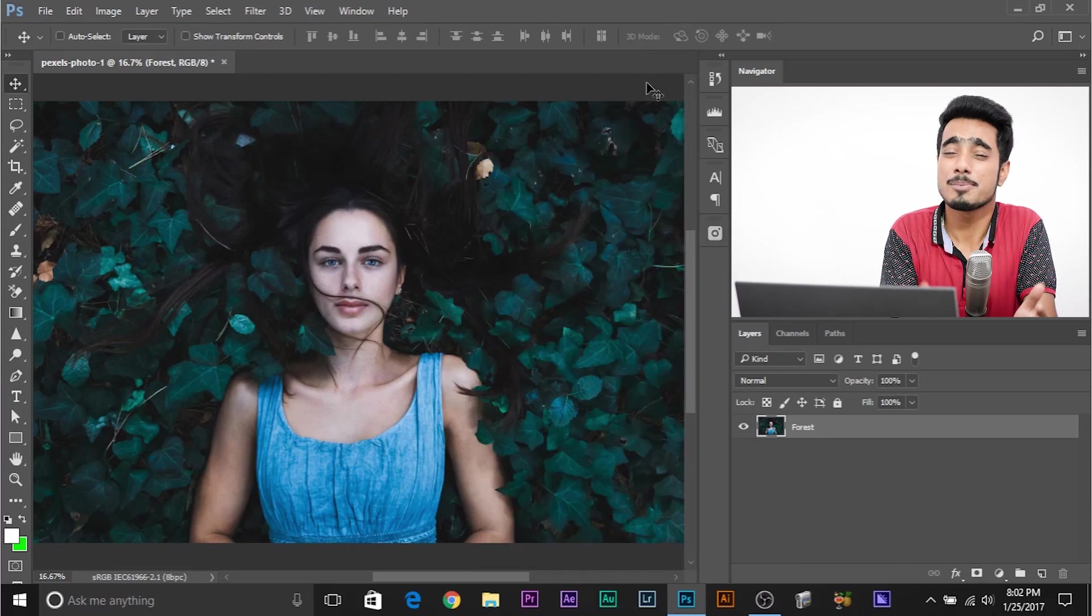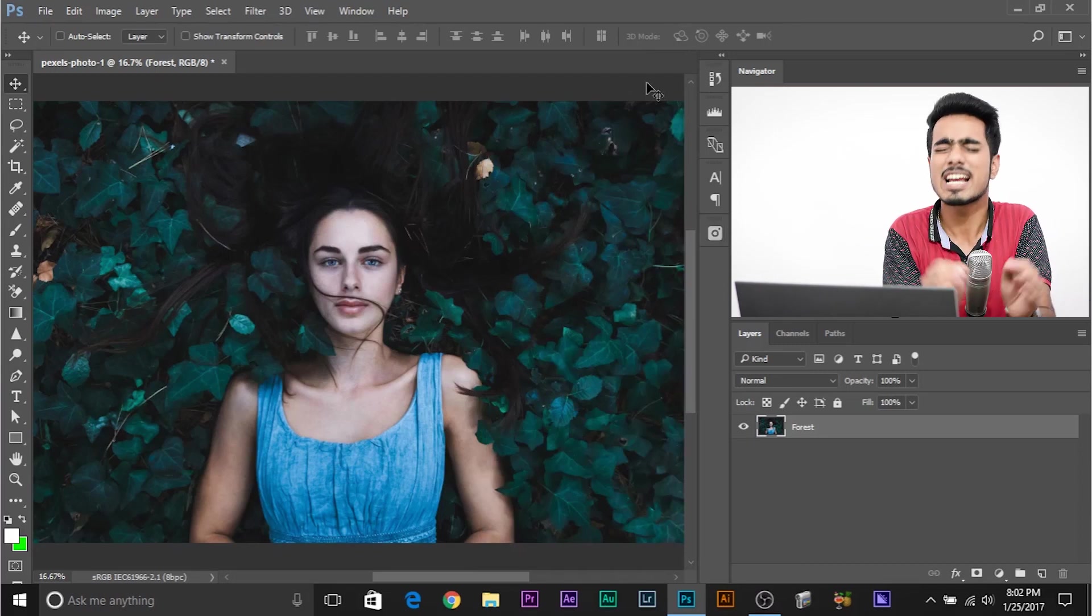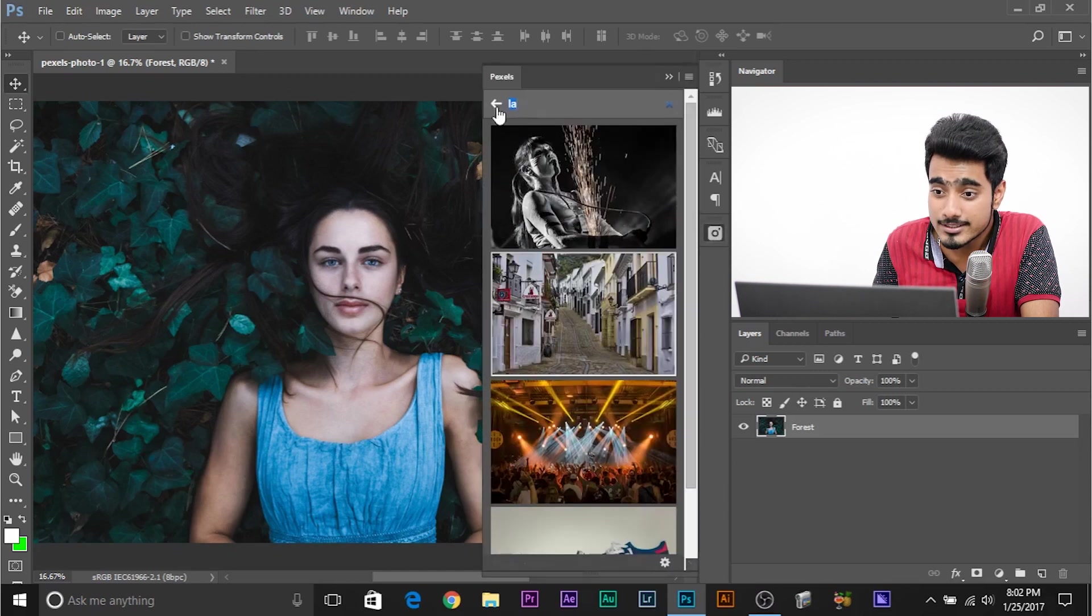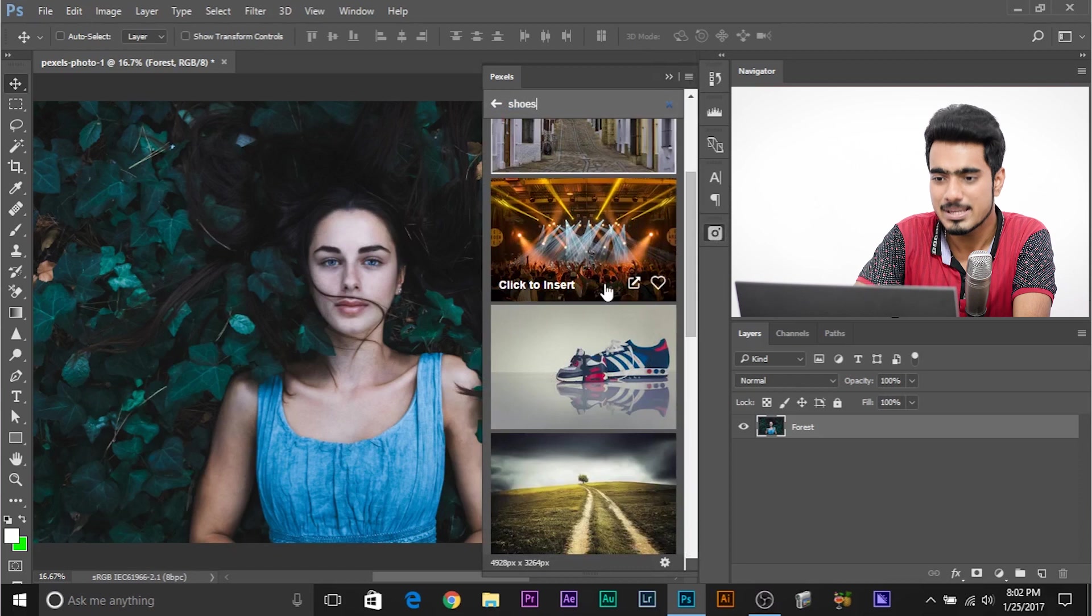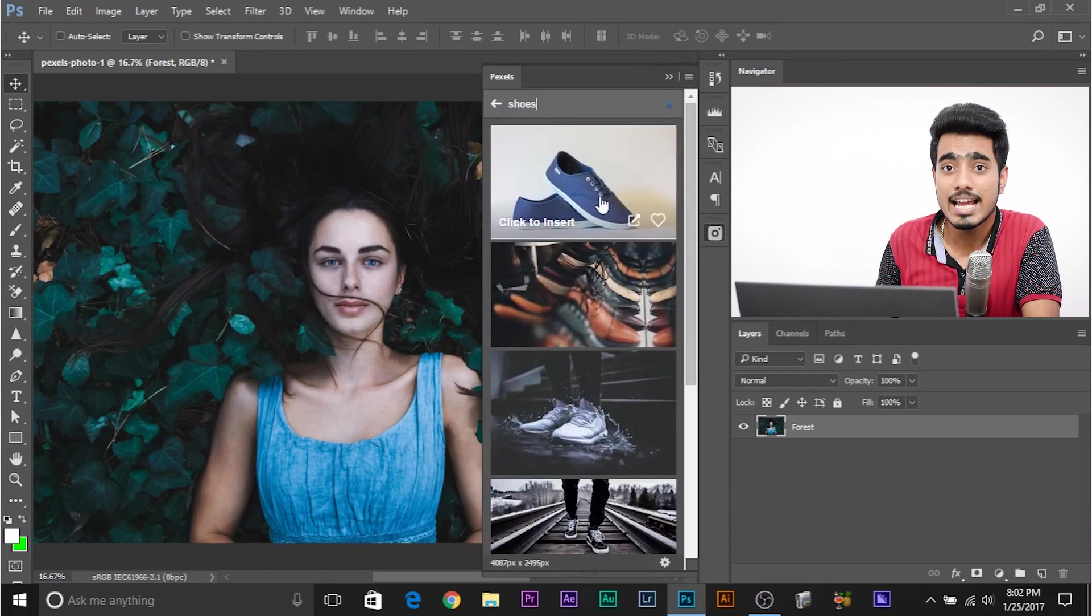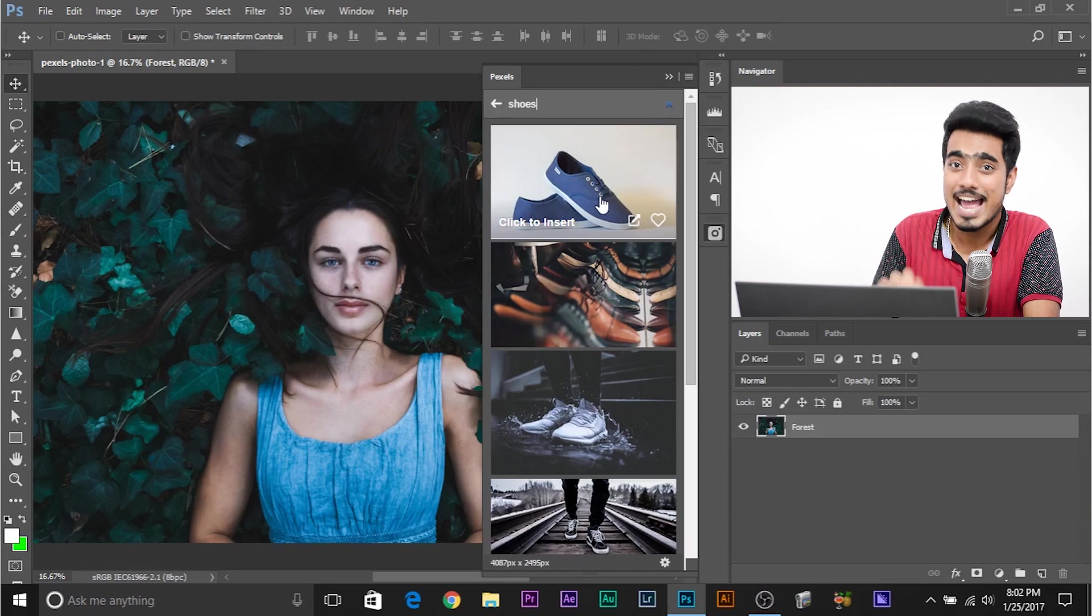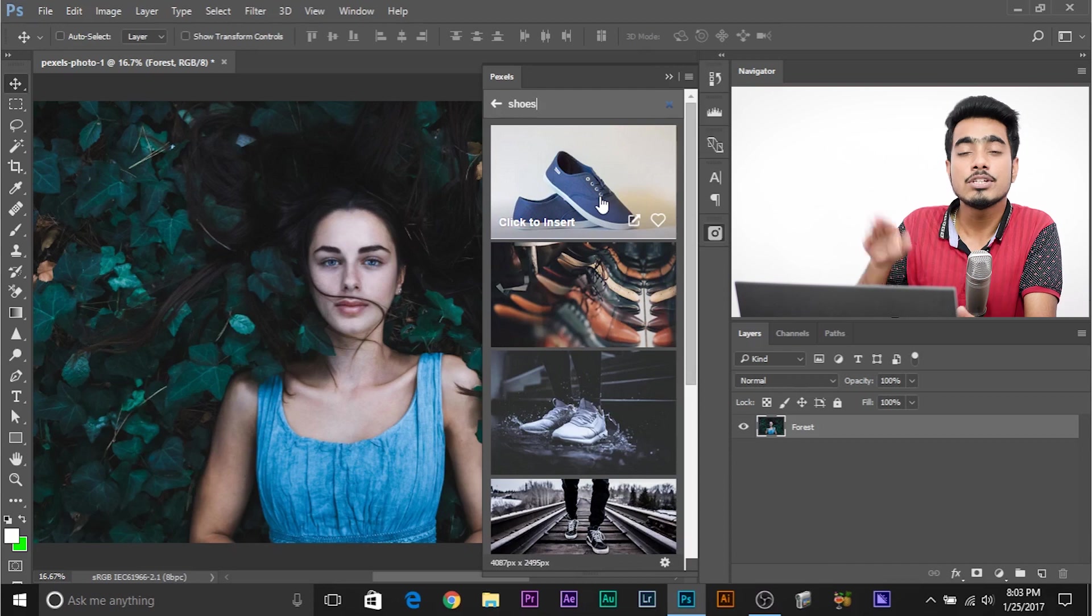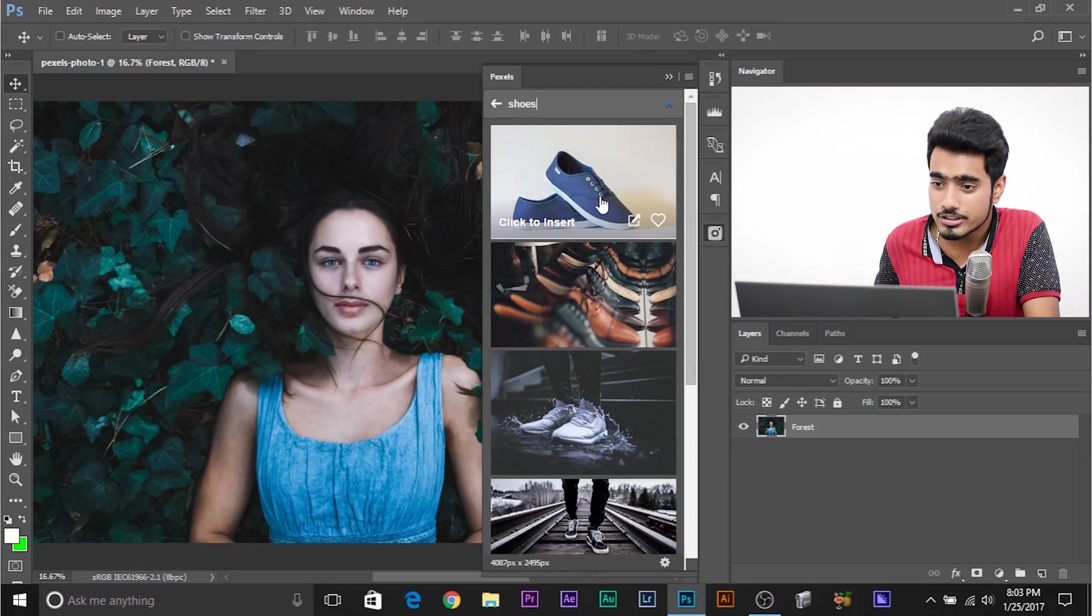So here we are in Photoshop and if you are wondering where did I get that photo from, I got it using an awesome plugin called Pexels. So this plugin allows you to search for free stock photos inside of Photoshop. I can type in anything and I can search for free images. I can just click it and it will directly import it into your document as a layer. If you want to know more about this plugin, it's absolutely free. Go ahead and check out this video.